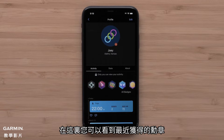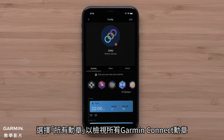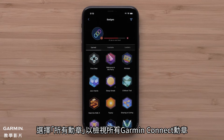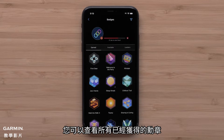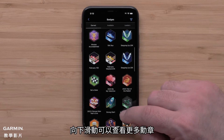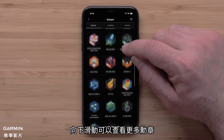Here you can see a list of recently earned badges. Select All Badges to view the complete list of Garmin Connect badges. You will be able to see all the badges that you've earned. Scroll down to see more.